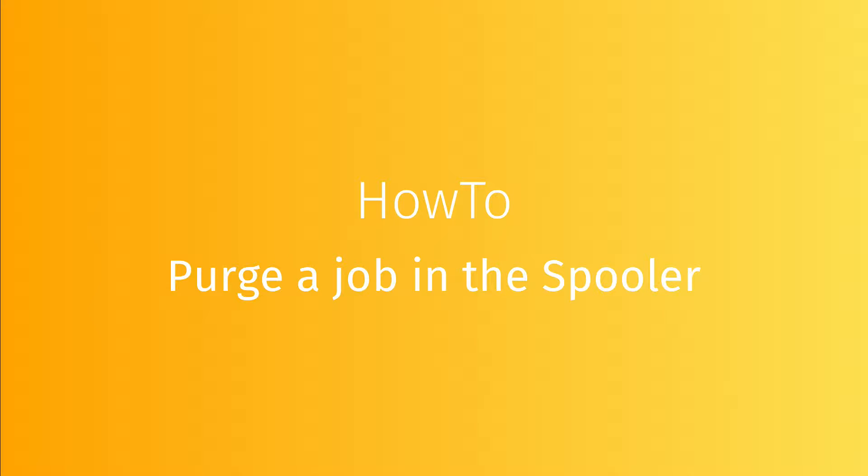In this video, we're going to see how to purge a job in the spooler. This function allows you to erase data that comes with the printed job so you can save disk space.